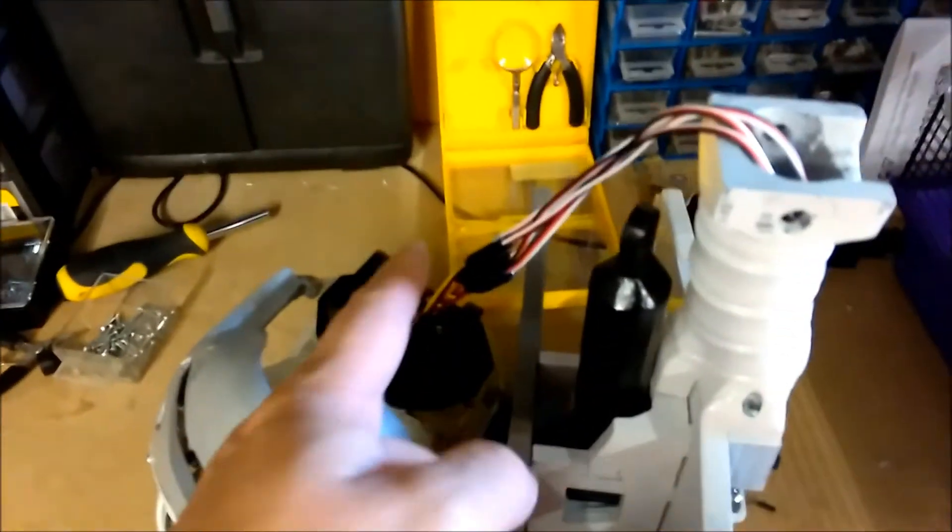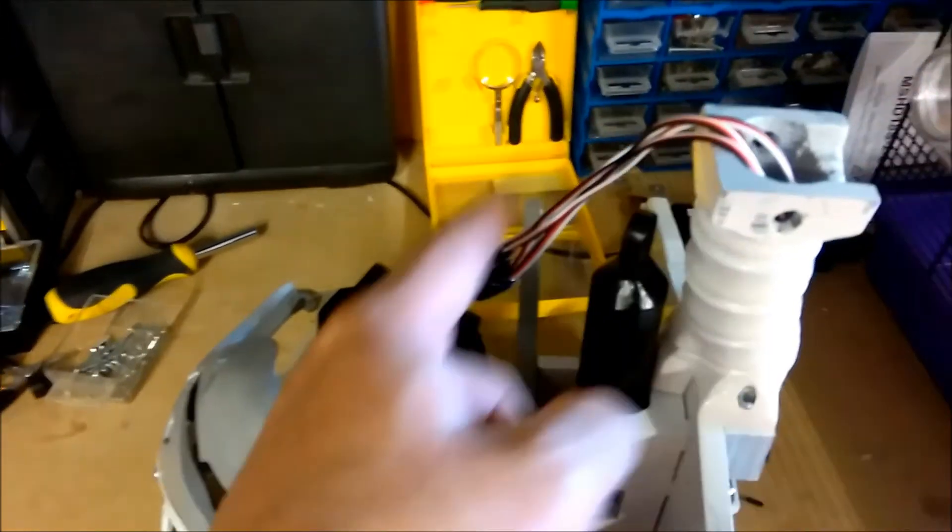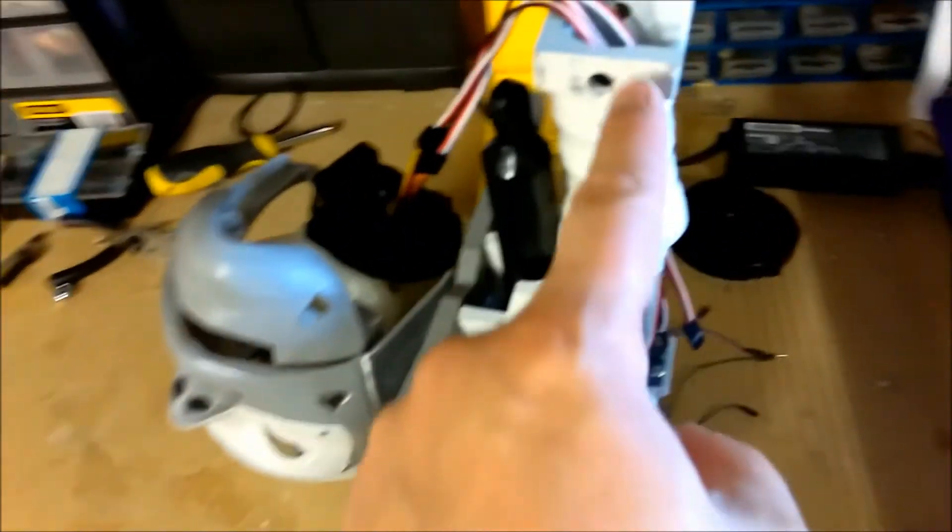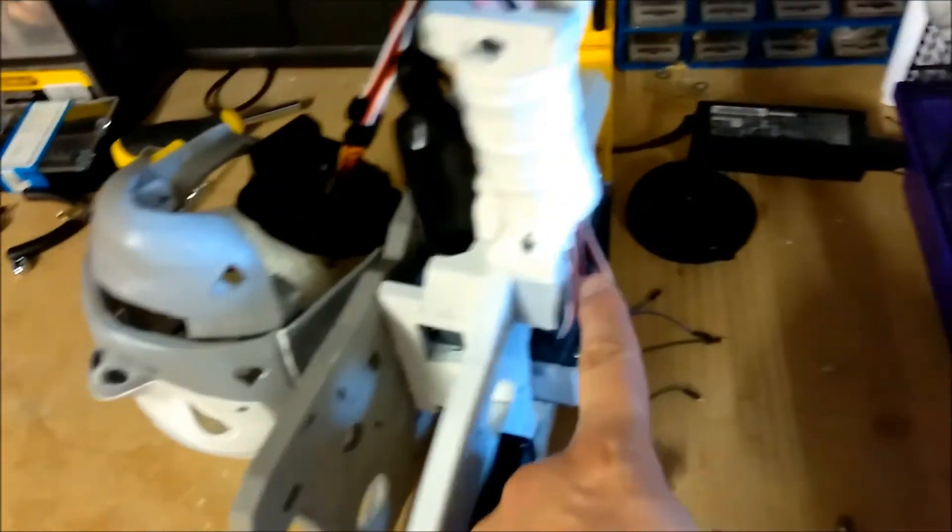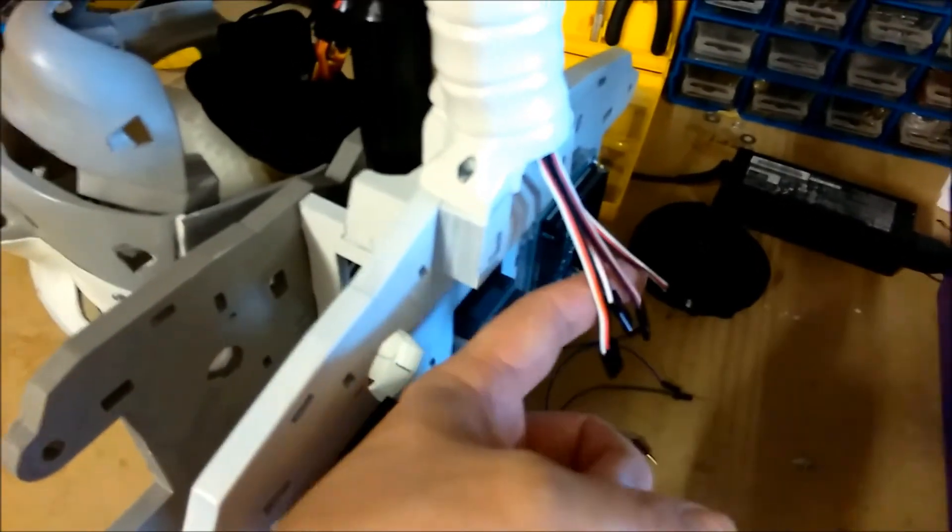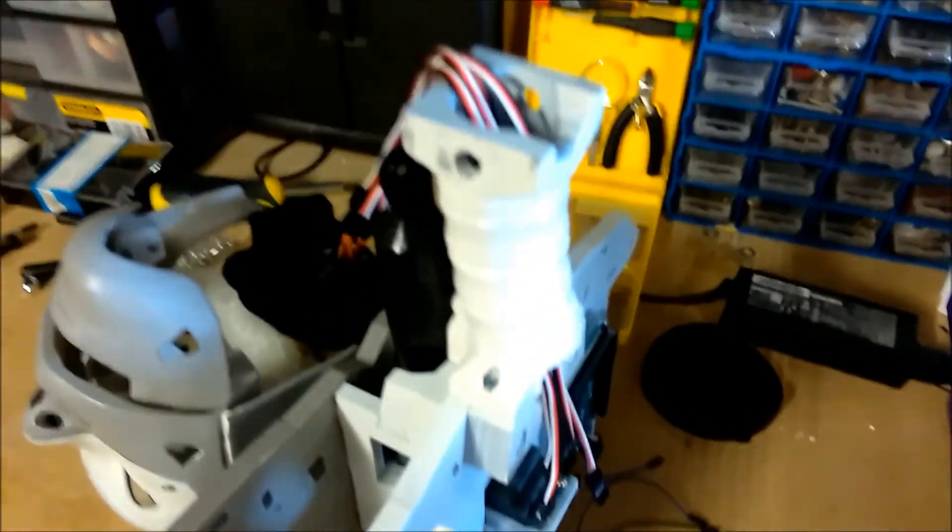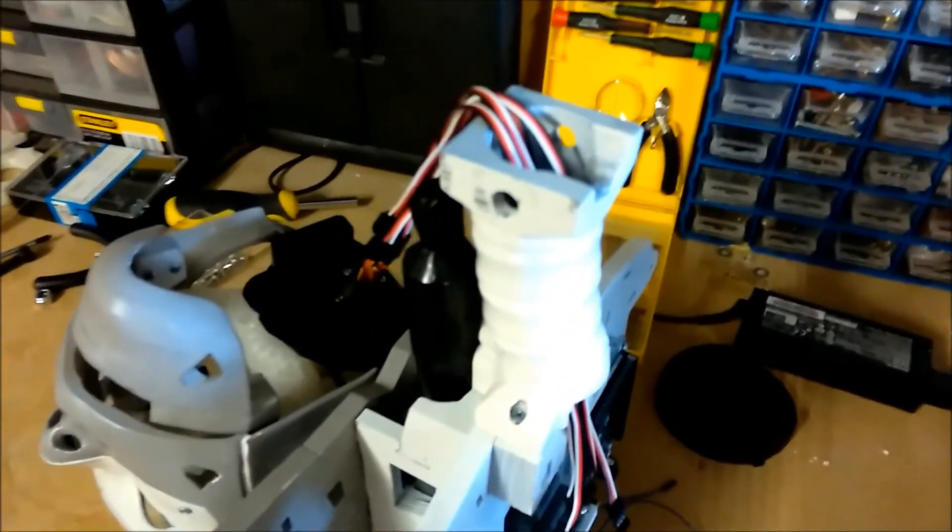Okay so I've just connected up my extension cables and thread them down through the neck, out the bottom of the neck down here. It would have been a good idea to label them up but there's only four. I can figure them out through trial and error which one's which.